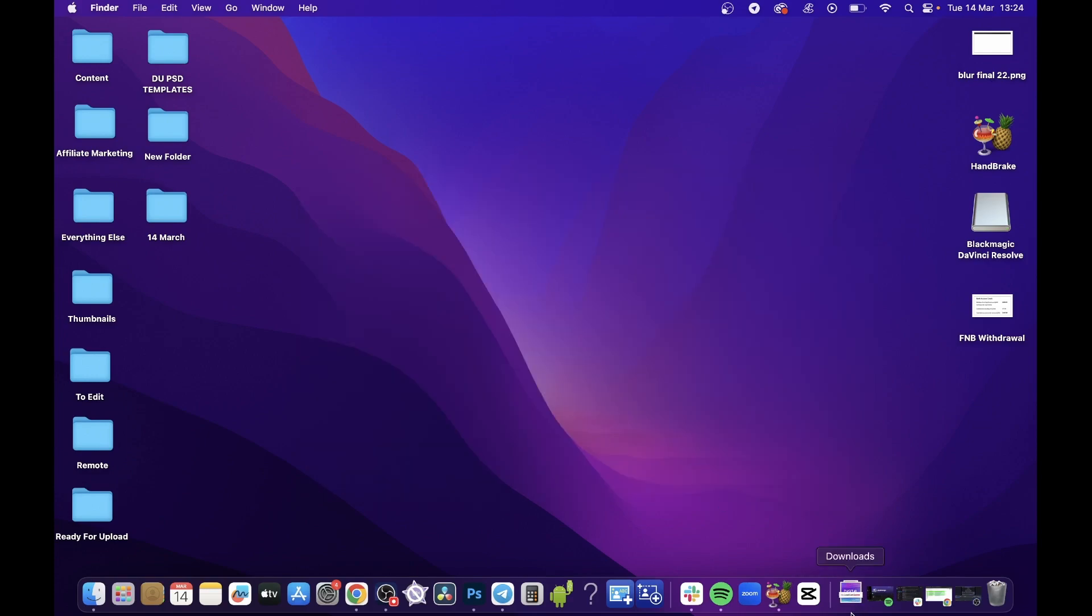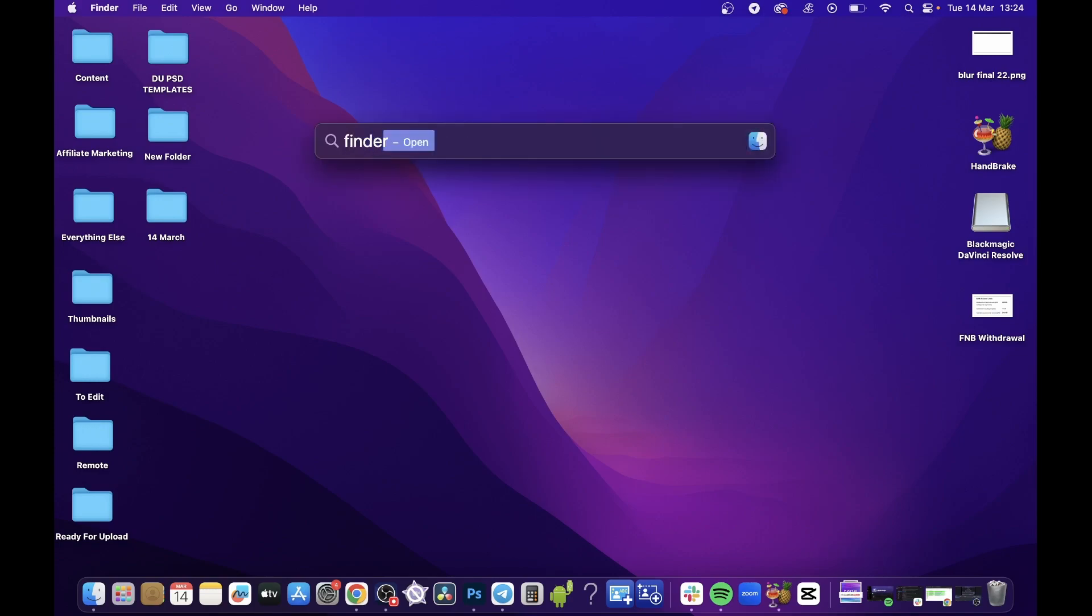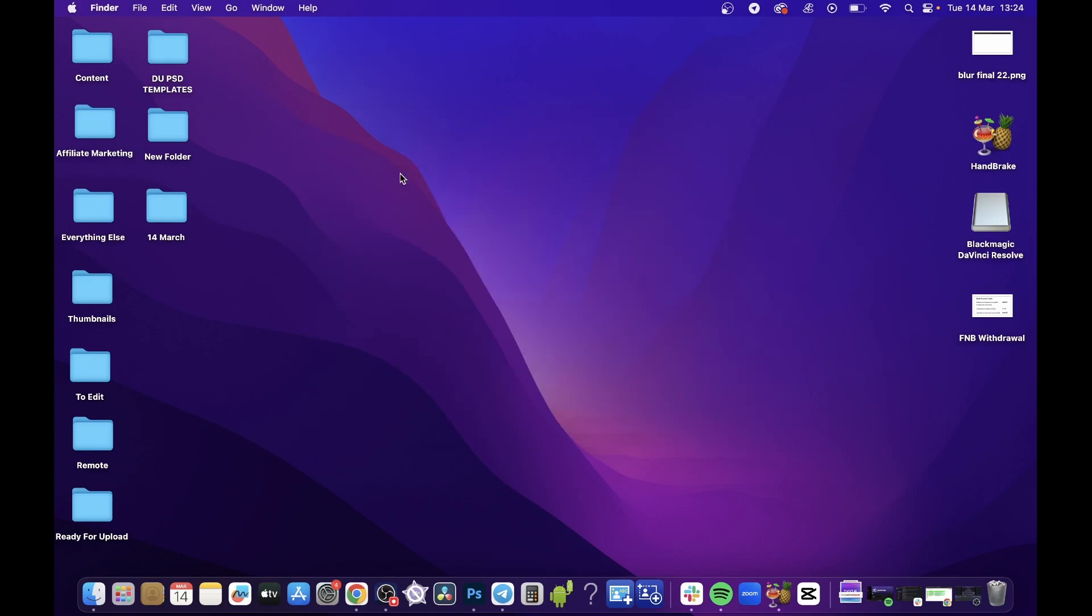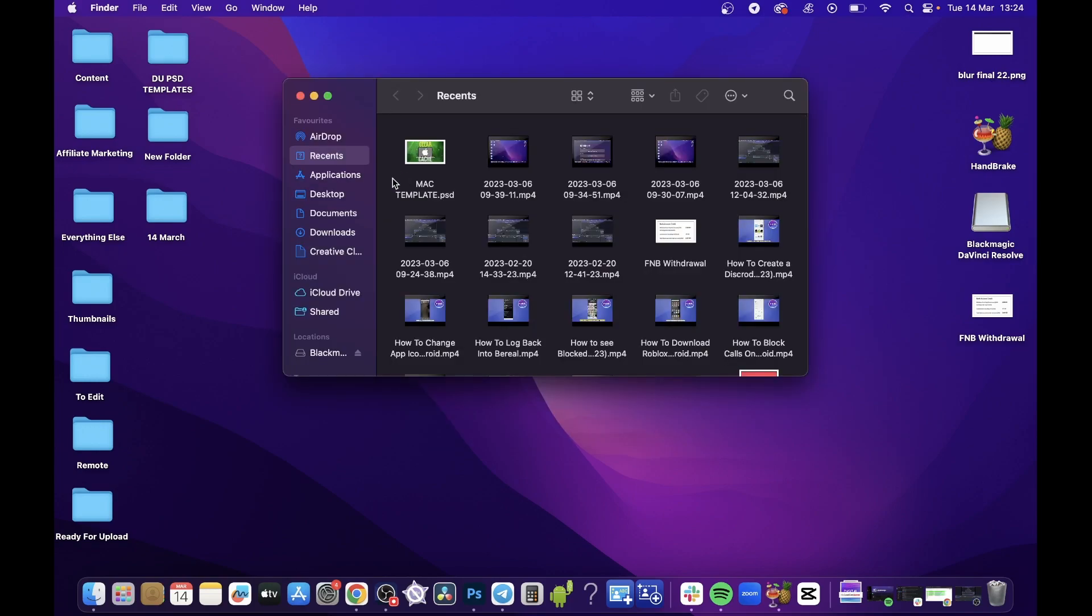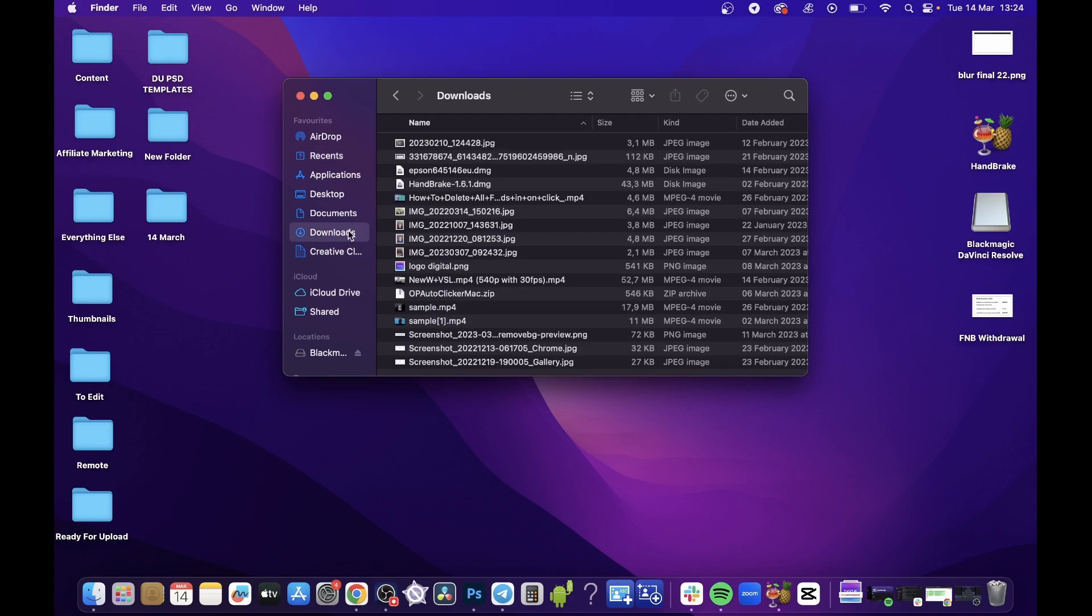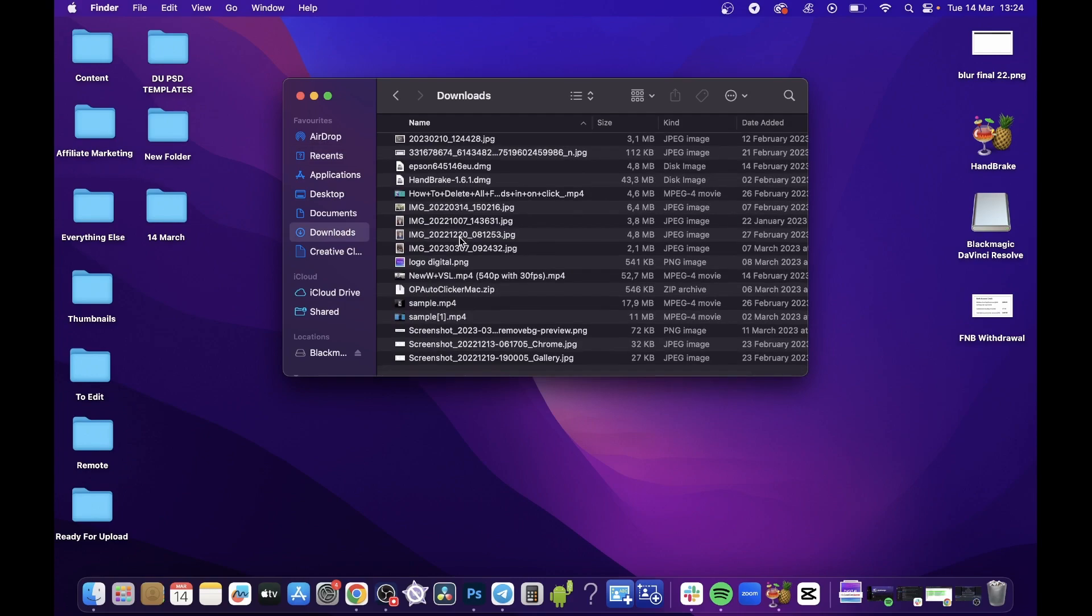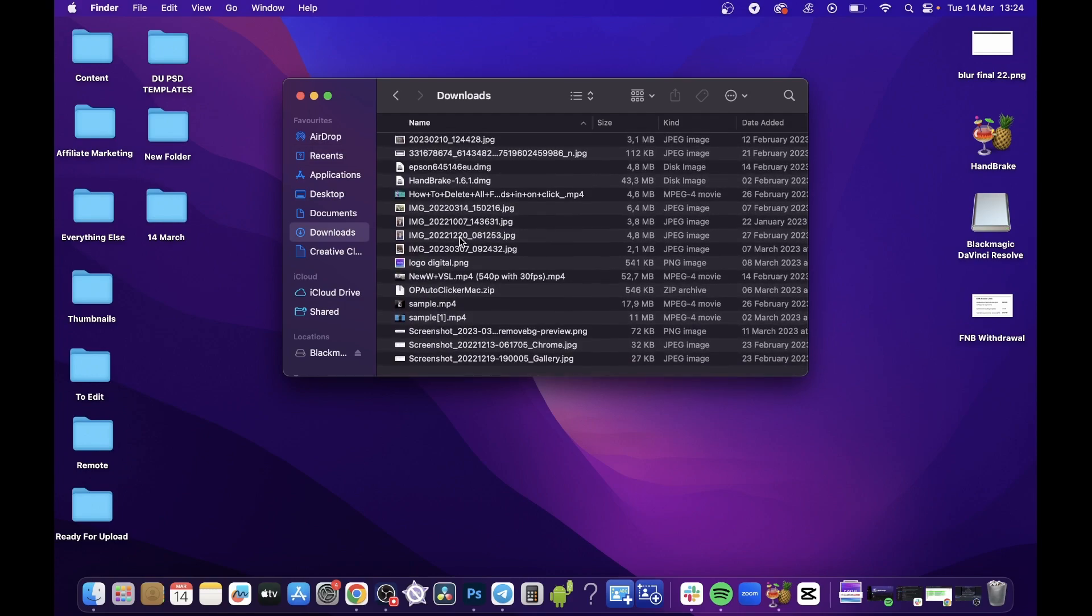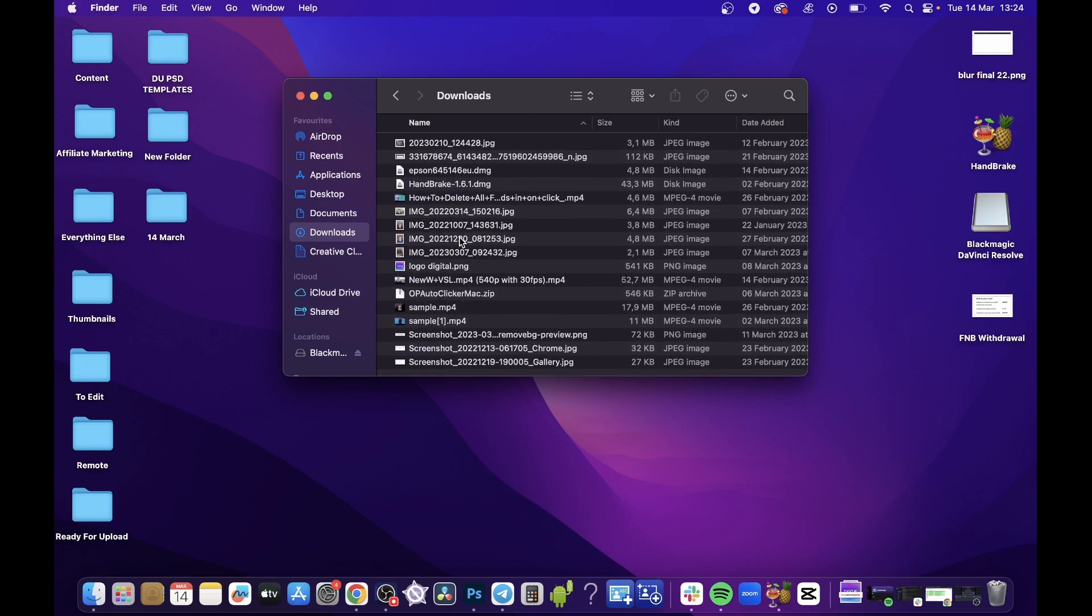If you can't find the Downloads folder in your dock, click on the magnifying glass, then type 'Finder' and double-click on Finder. You'll see right here is the Downloads folder.